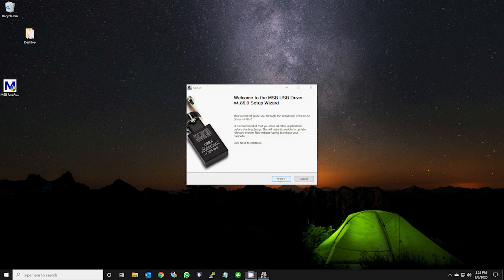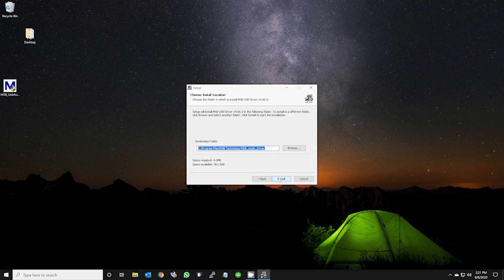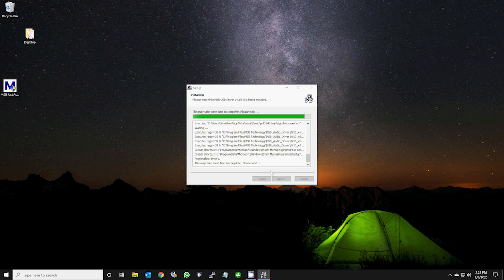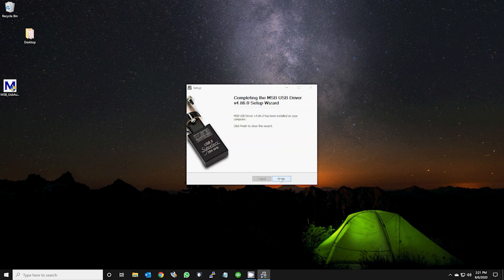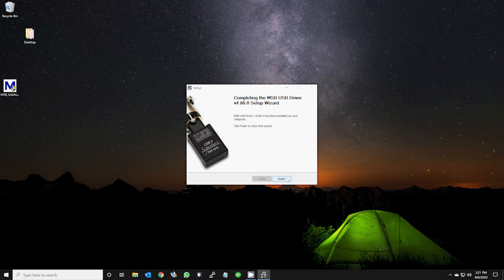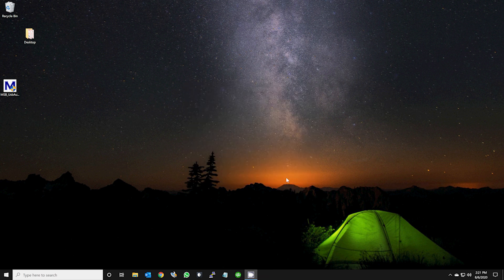Click next. Click install. Click next. Click finish. If you see this message, please unplug and plug back in your USB cable to your USB device. Once done, click no. Click finish.